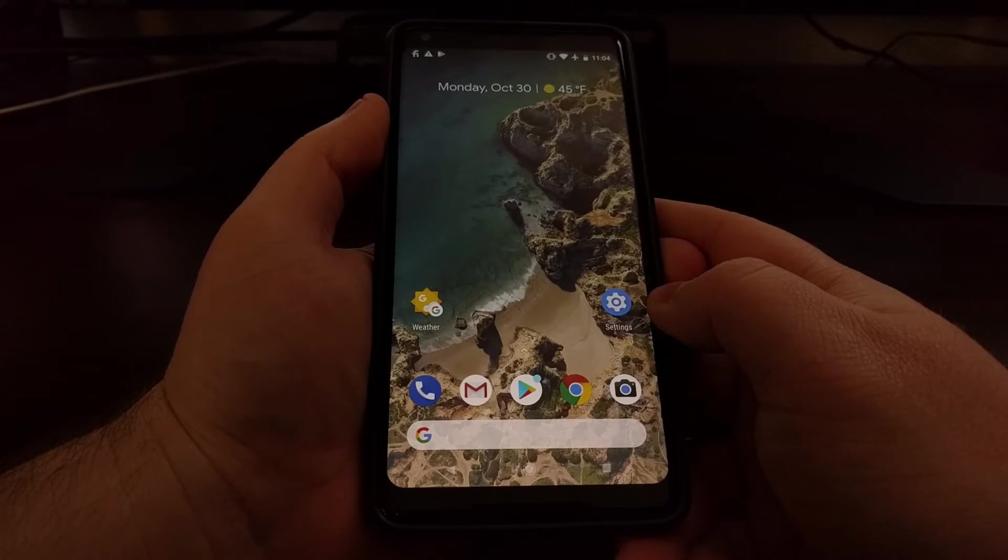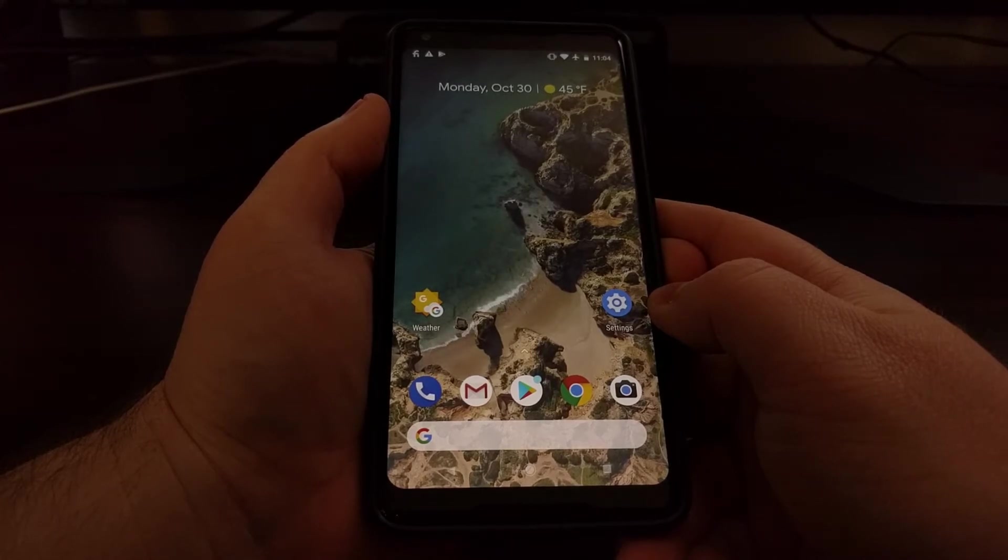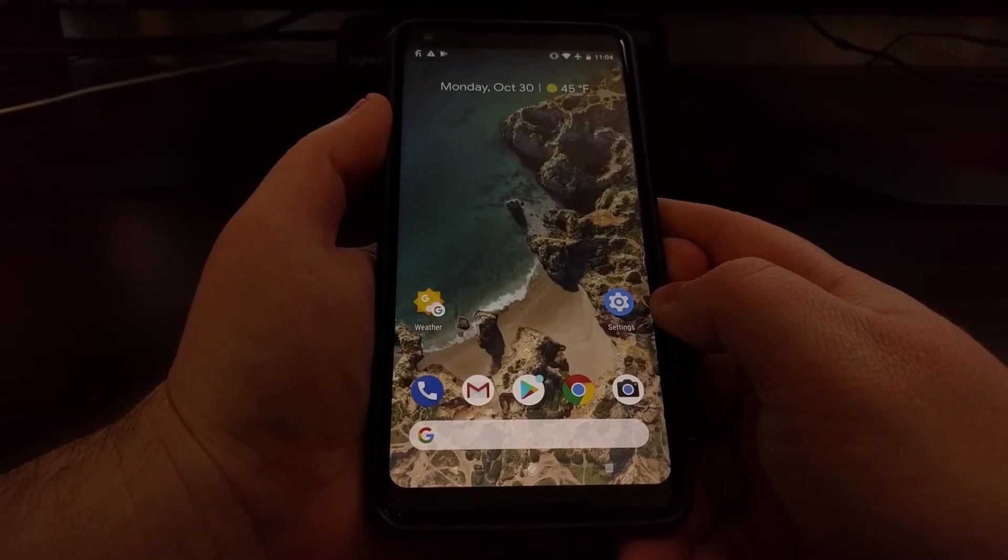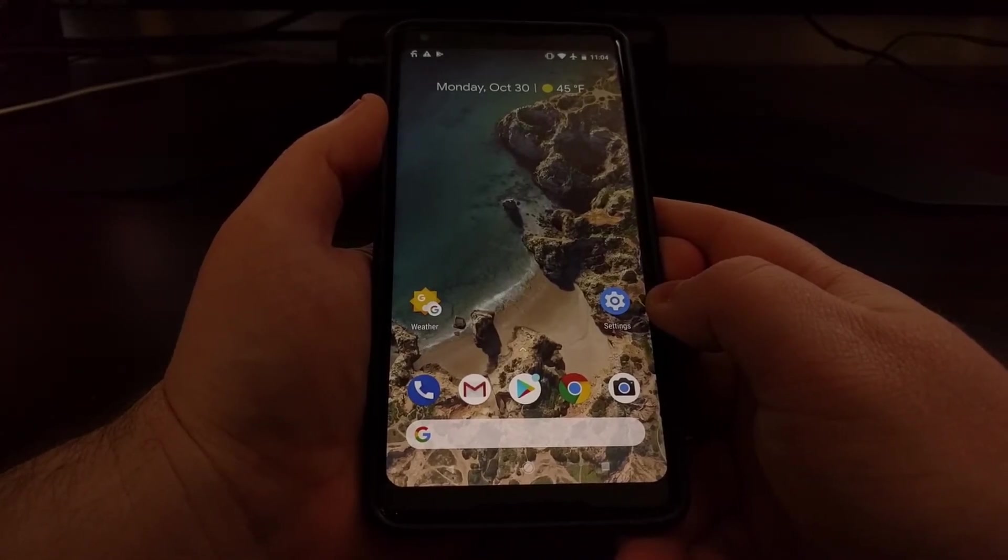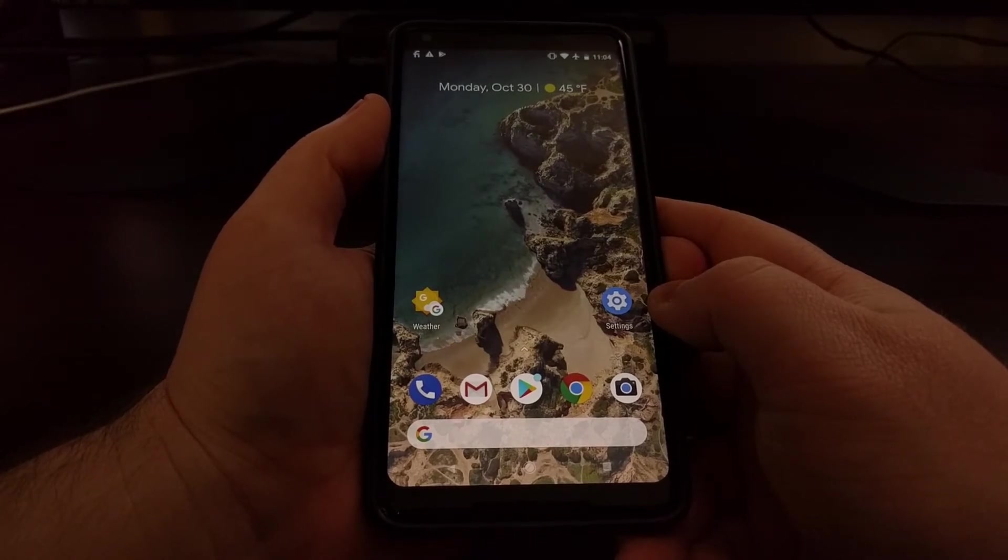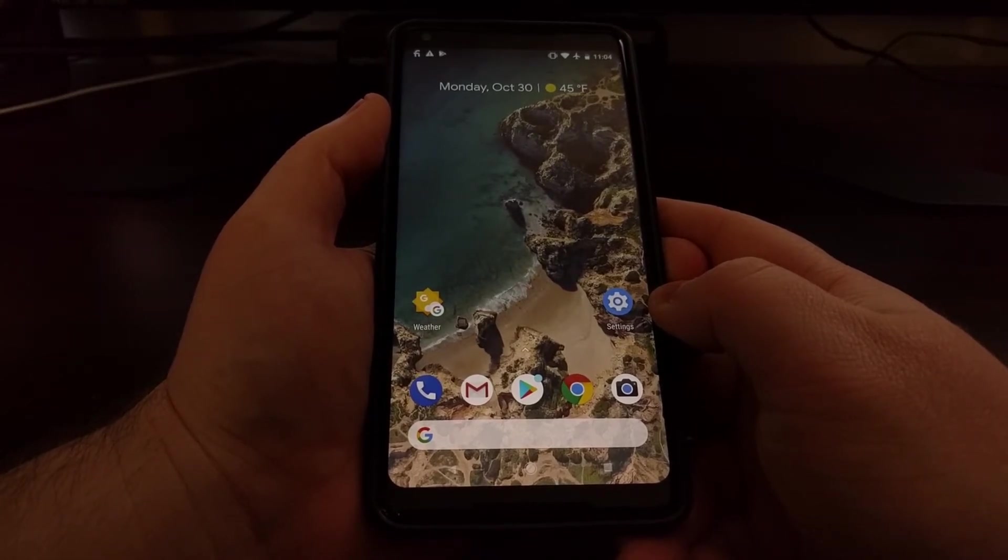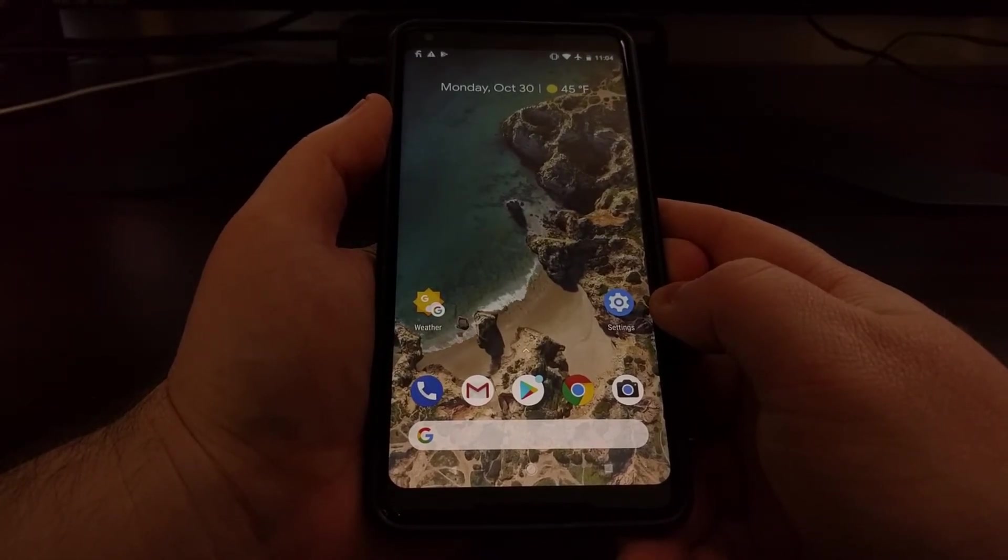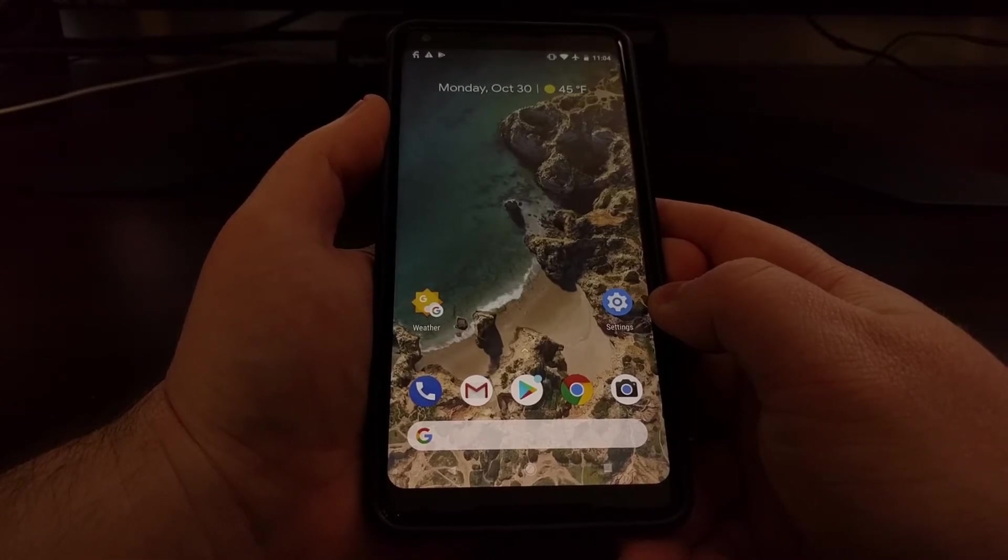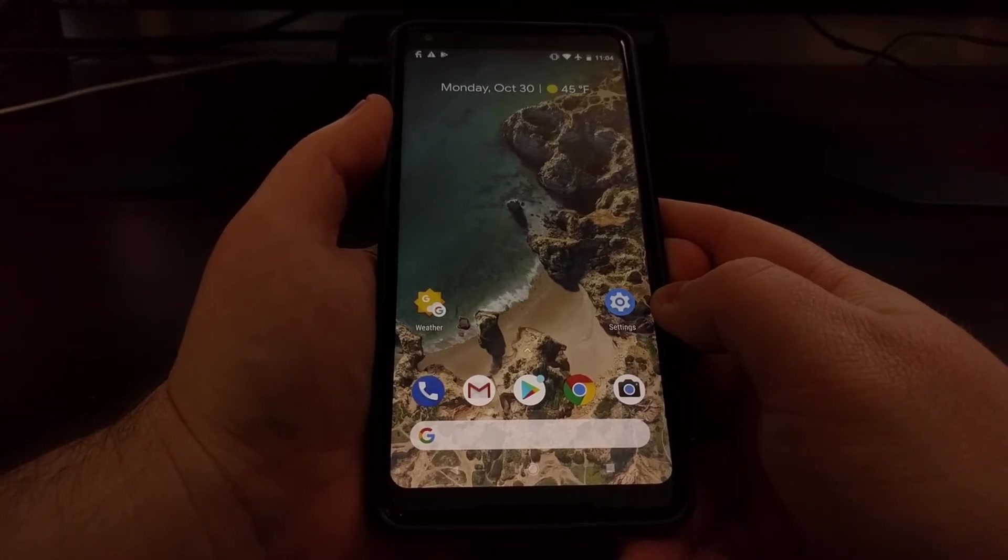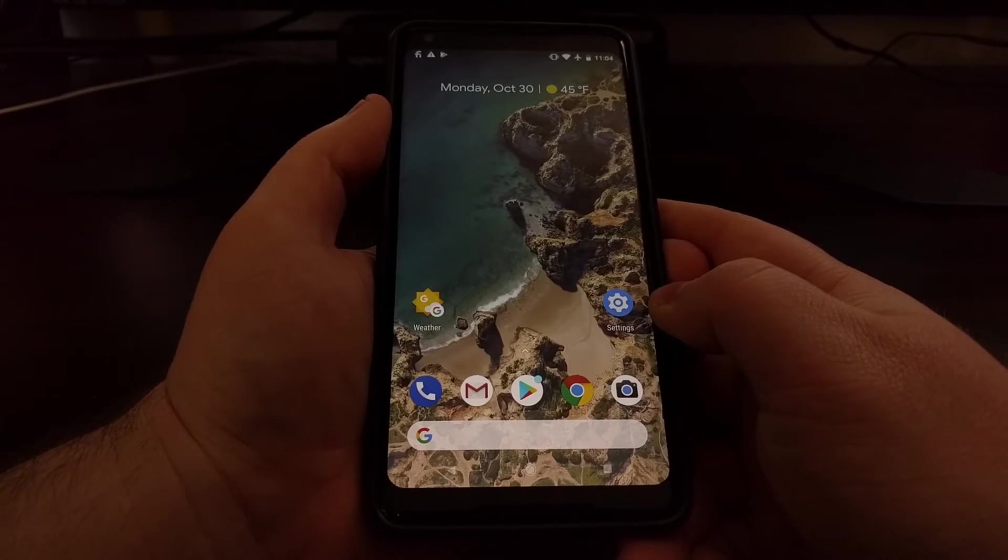So today I want to show you how to do a factory reset on the Pixel 2 and the Pixel 2 XL. And I'll be covering ways to do both types of factory resets with the first one being known as the soft factory reset.